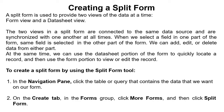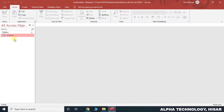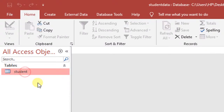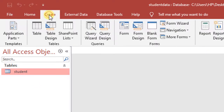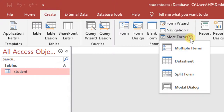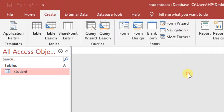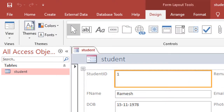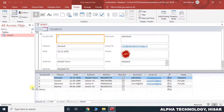I am now showing you how to view a particular table in split form. First, we will select the table, then go to Create. In Create, there is More Forms, and there is a Split Form option — we will choose this. Now we are showing the data sheet view at the bottom and the form view at the top.